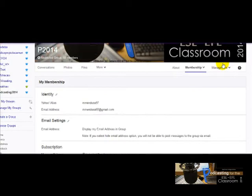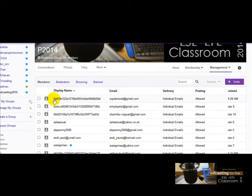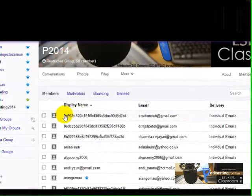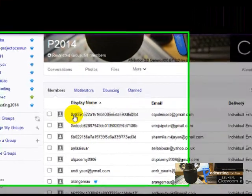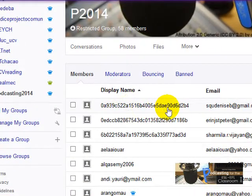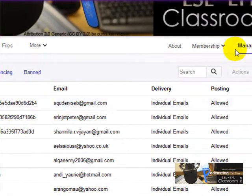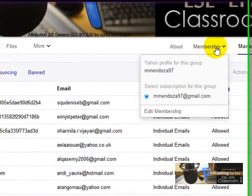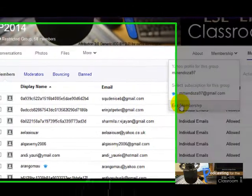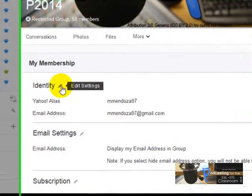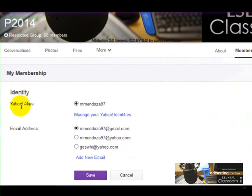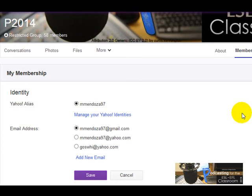Another thing that I would like to draw your attention to is the following. I'm going to click here to manage members, and I've noticed some people have a display name like a very long code or something. I believe the problem is here, so go to membership again, click on edit membership, and then click here on identity and choose a Yahoo alias. That's it, see you around.